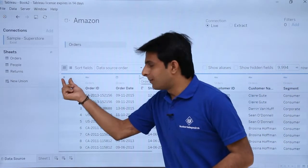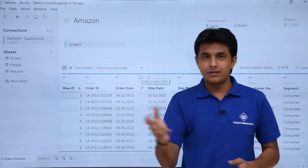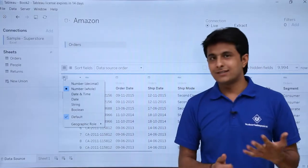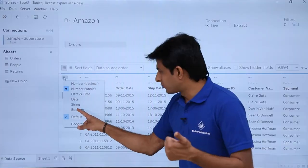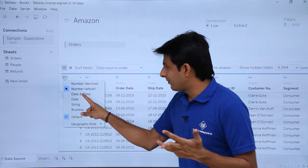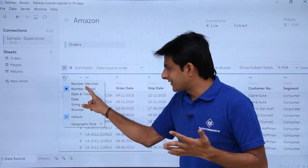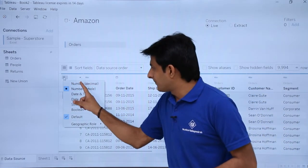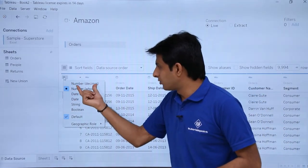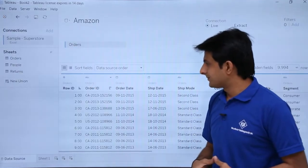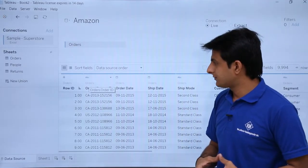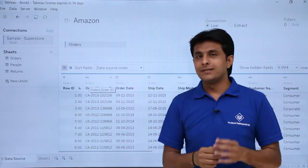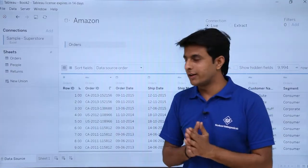I will give you a shortcut method to remember all six. Suppose I want to change a number data field into some other data type — I will just click on this icon, click on the dropdown, and here you can see there are six different data types: boolean, string, date, date and time — counted as one — number whole and number decimal counted as number, and the sixth one is geographic role. For example, if I change from number whole to number decimal, the symbol of the data type does not change — it is still counted as number.